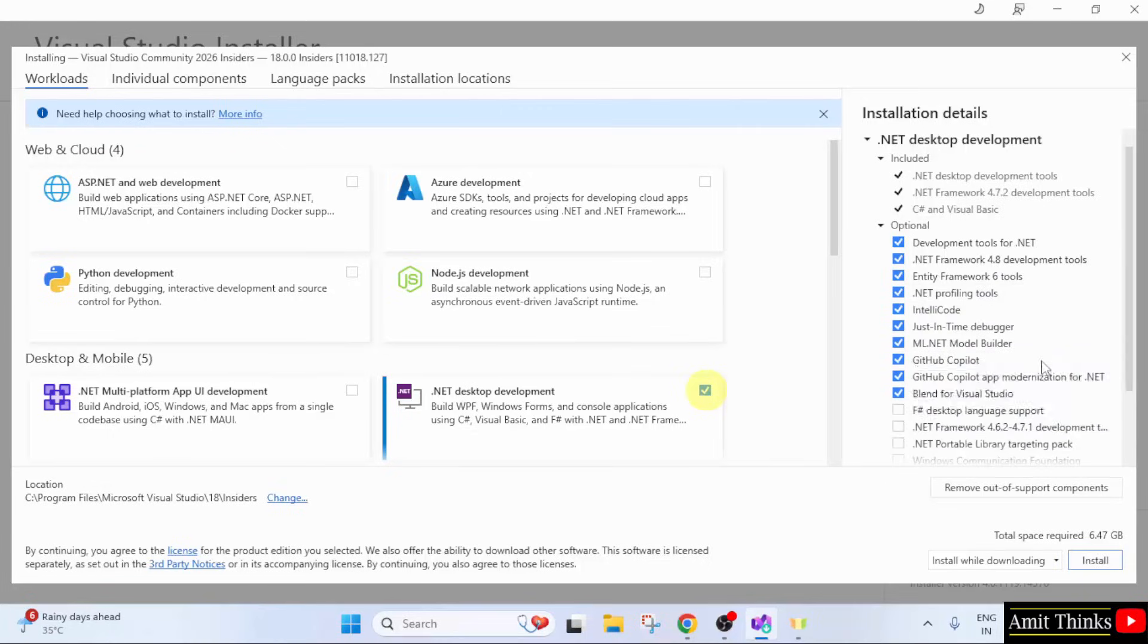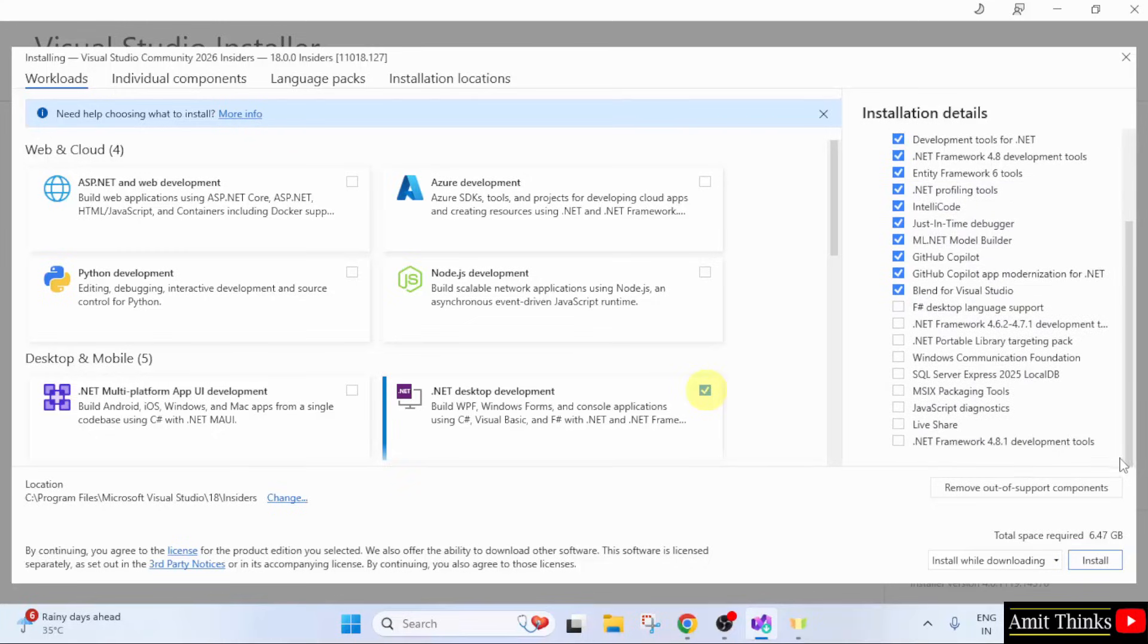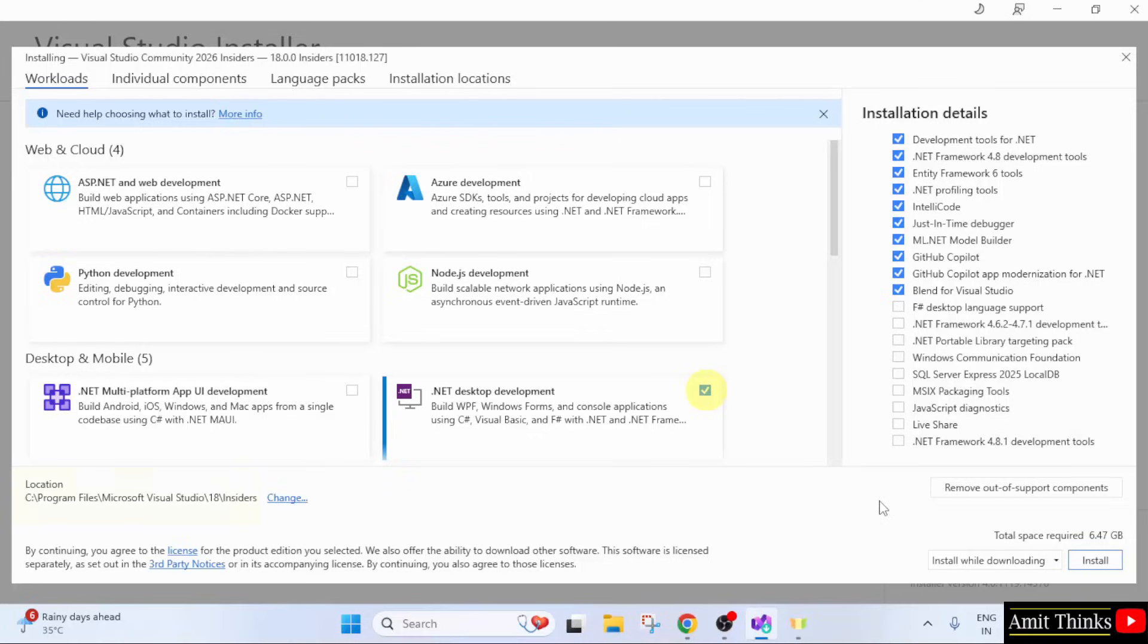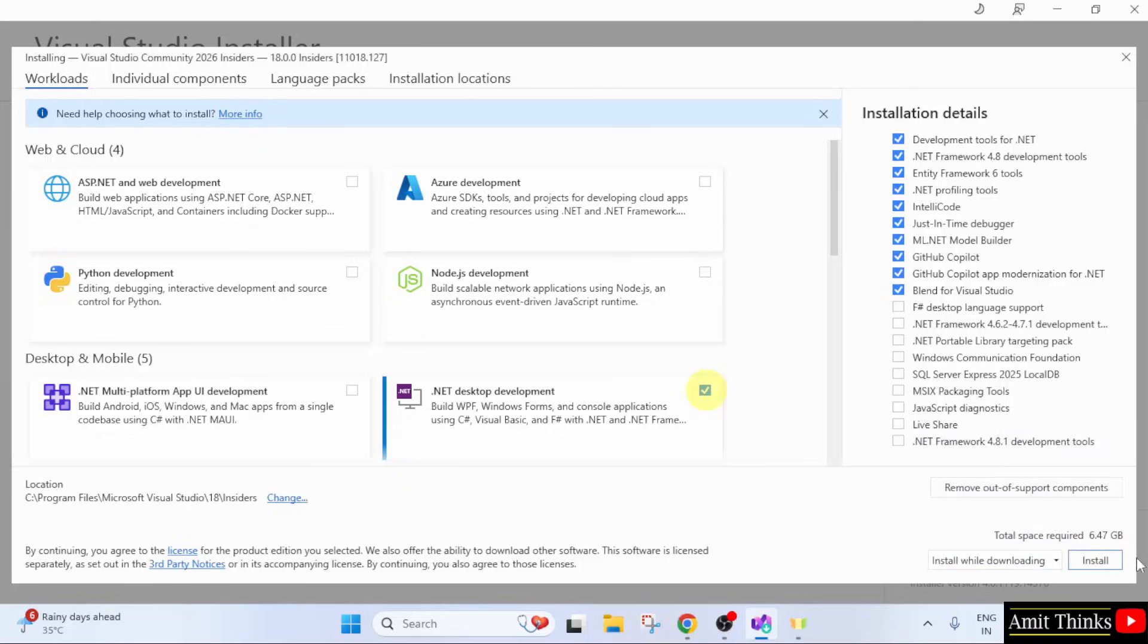It will also install GitHub Copilot. So, keep the default options. And here, you can see that Microsoft Visual Studio will get installed in the following location. It will take 6.47 GB. Not a problem. Click install. It will also install while downloading. I will click install.